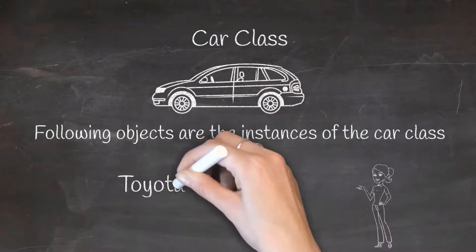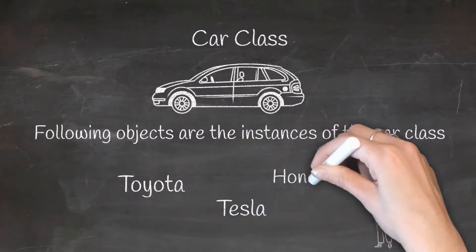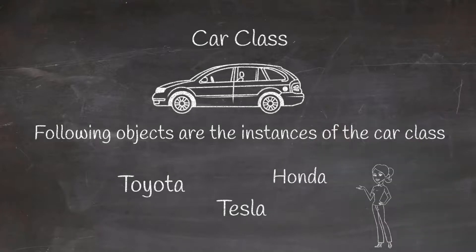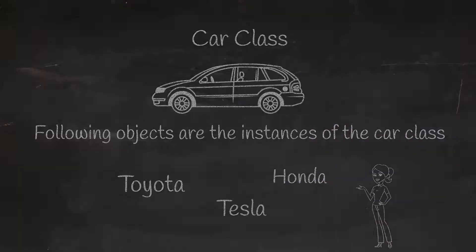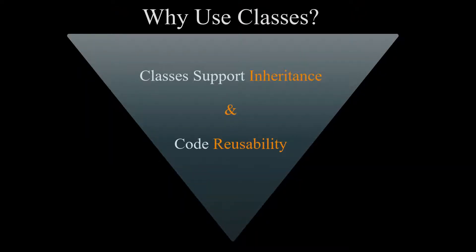For example, a Toyota, or a Tesla, or a Honda. You may wonder why classes are important in object-oriented programming.